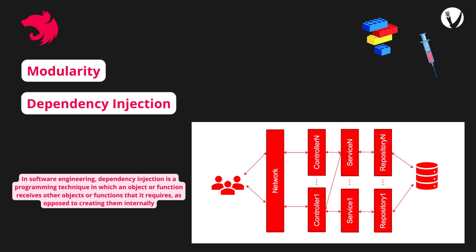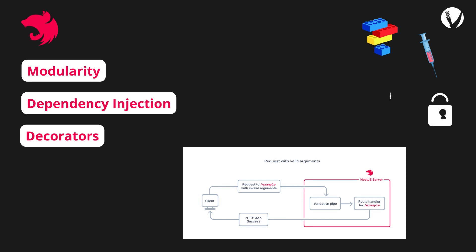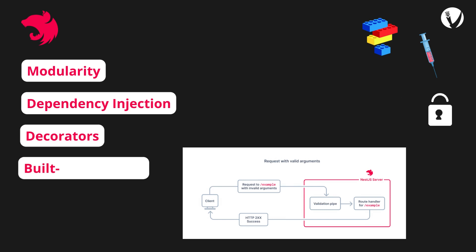NestJS leverages decorators, which are a set of design patterns that simplify various tasks such as routing, validation, and more. Decorators provide a clean and intuitive way to define routes, middleware, and other aspects of your application. NestJS provides powerful validation techniques out of the box, saving you time and effort in handling user input validation.